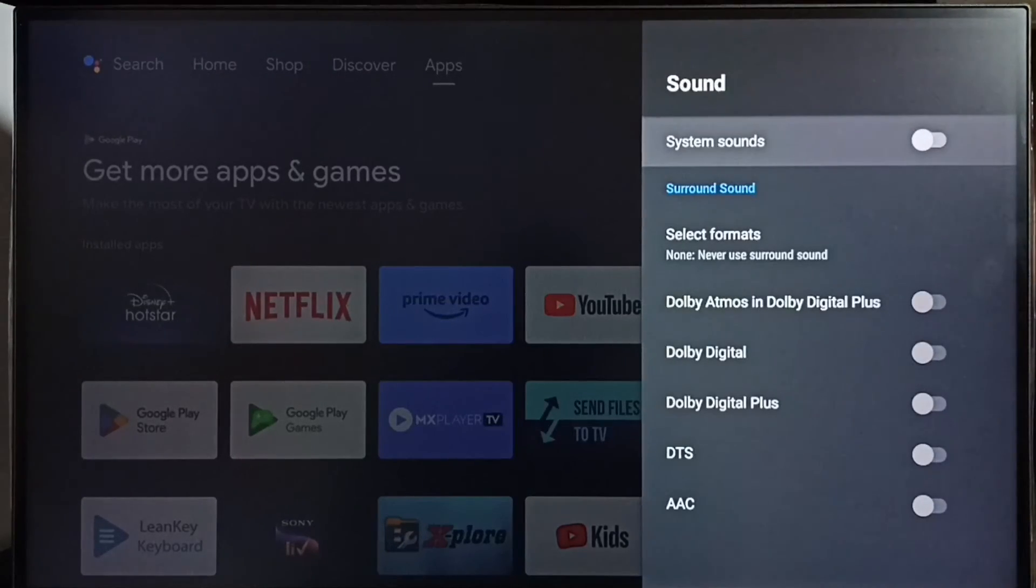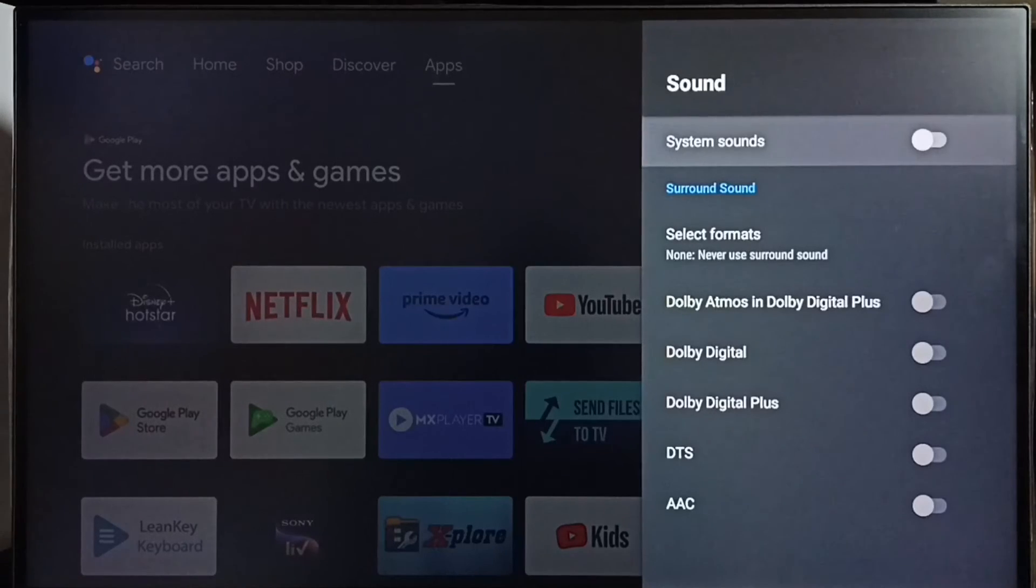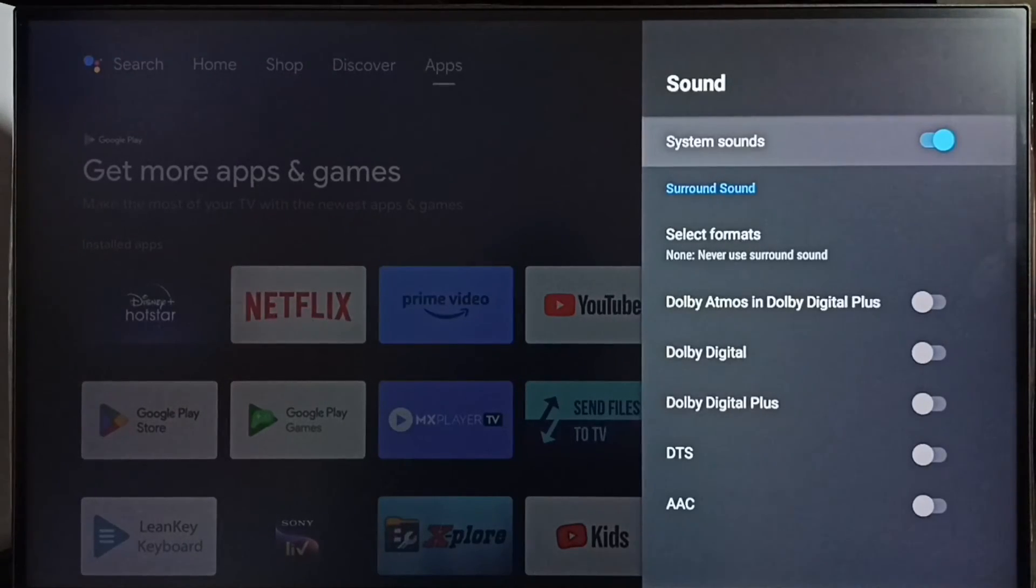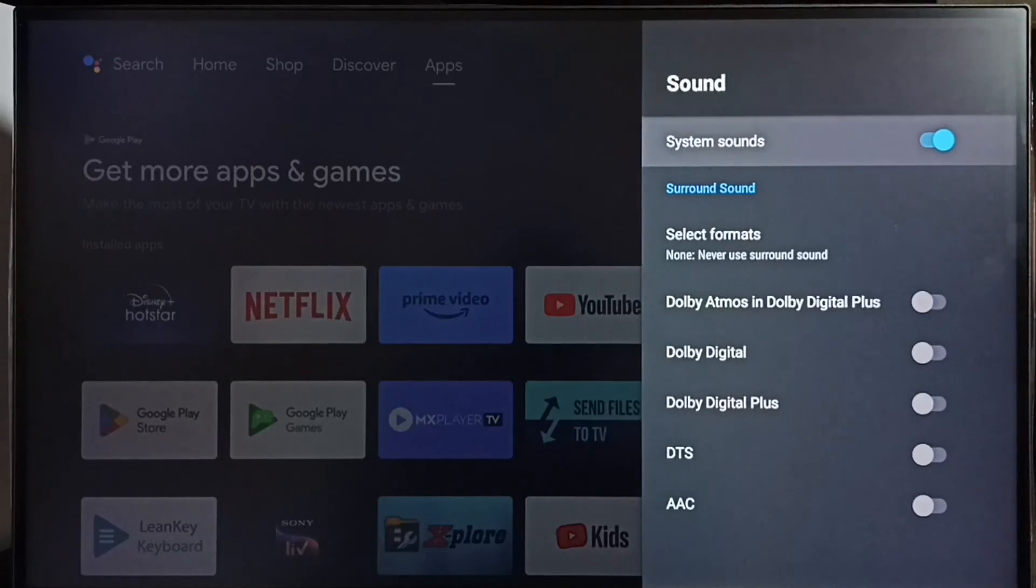sound, then select system sounds and enable it. Done. So this way we can turn off or on system sounds